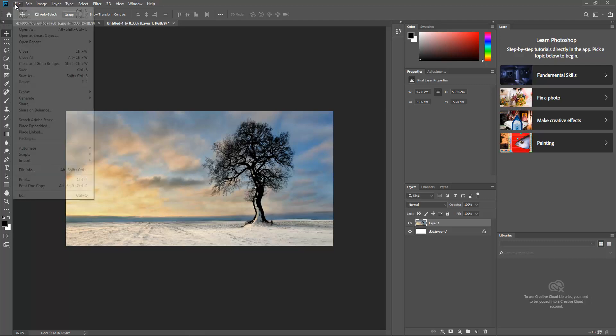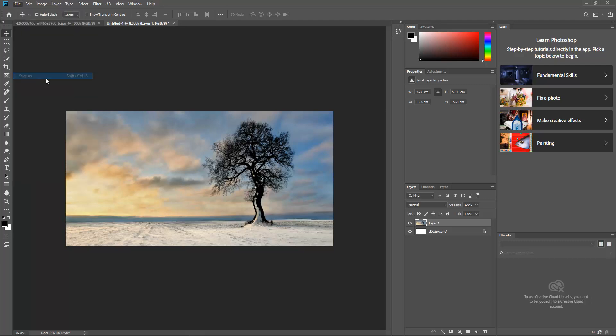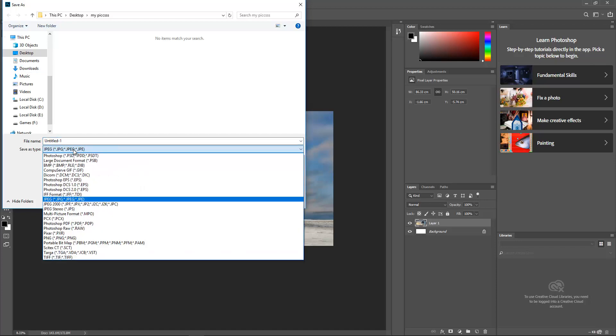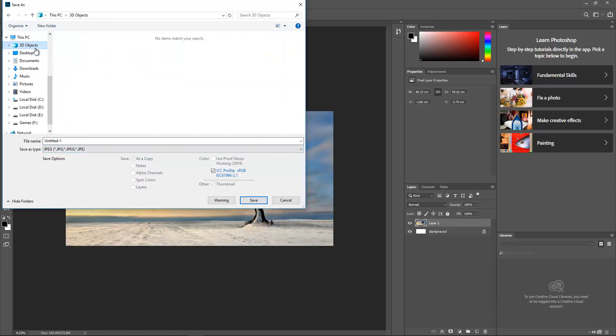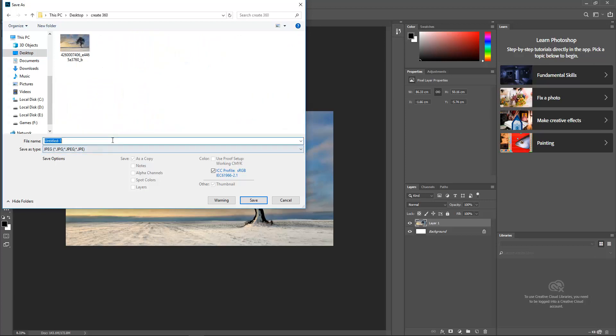Then what you have to do is save this. I'm going to save this obviously in JPEG file format. Let's go here and I'm going to save it as 360 angle photo. Sorry, my spelling mistake. Let's hit Save.